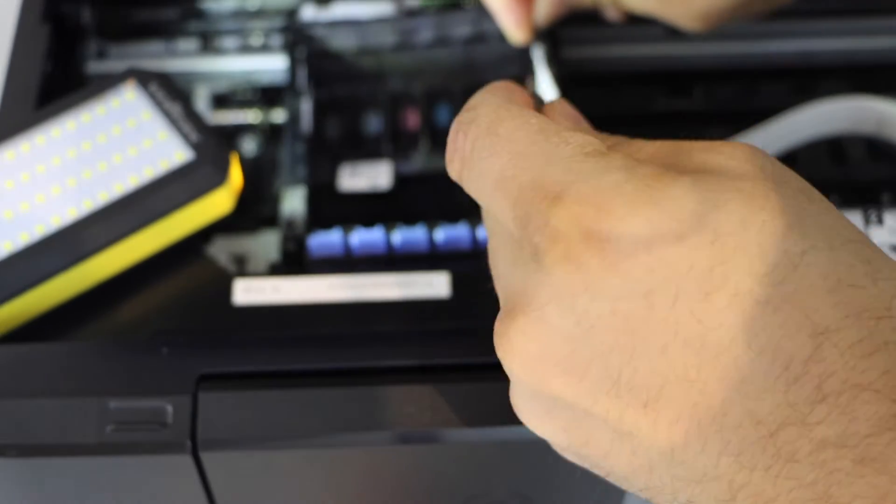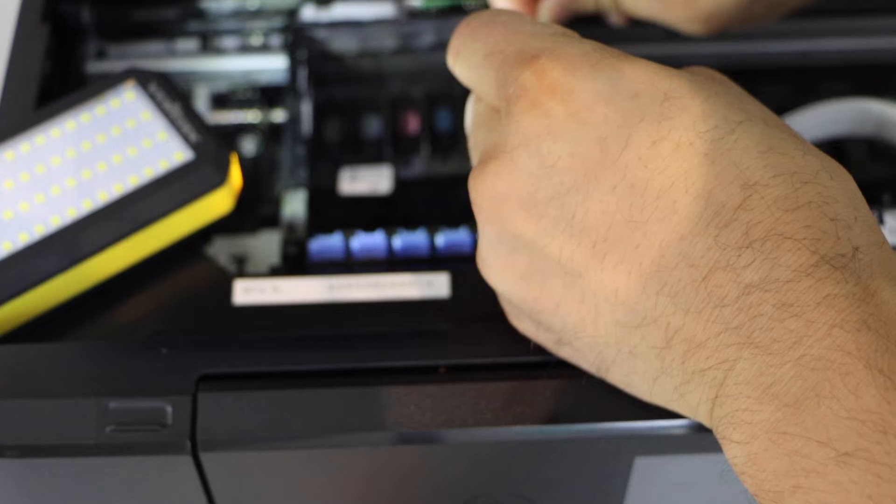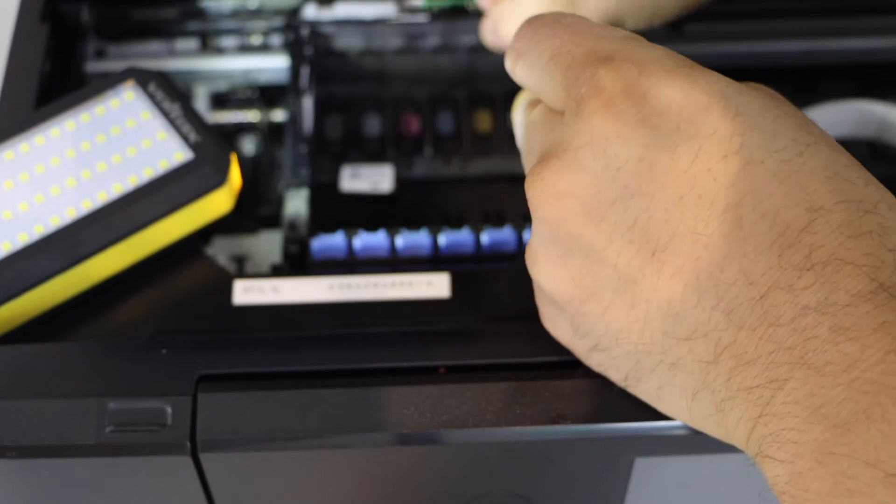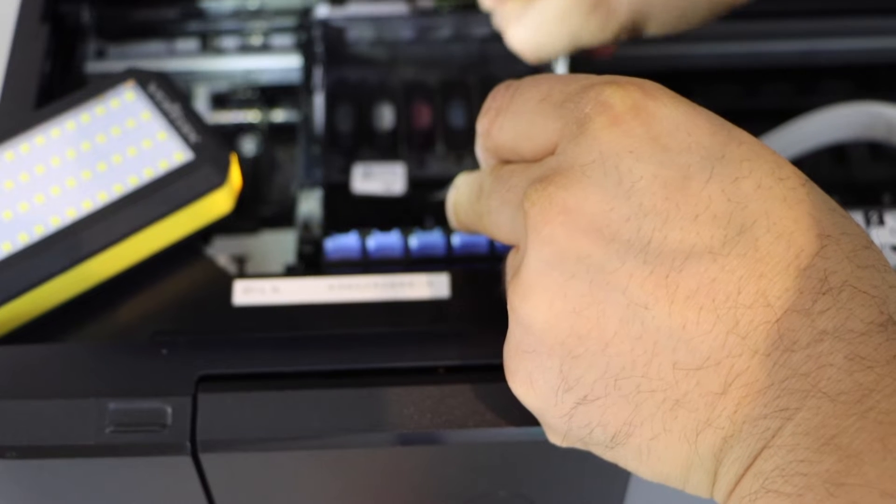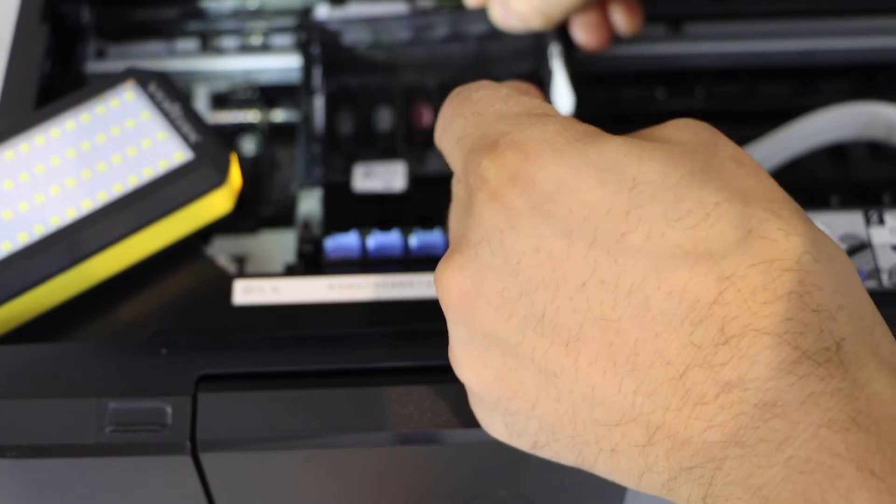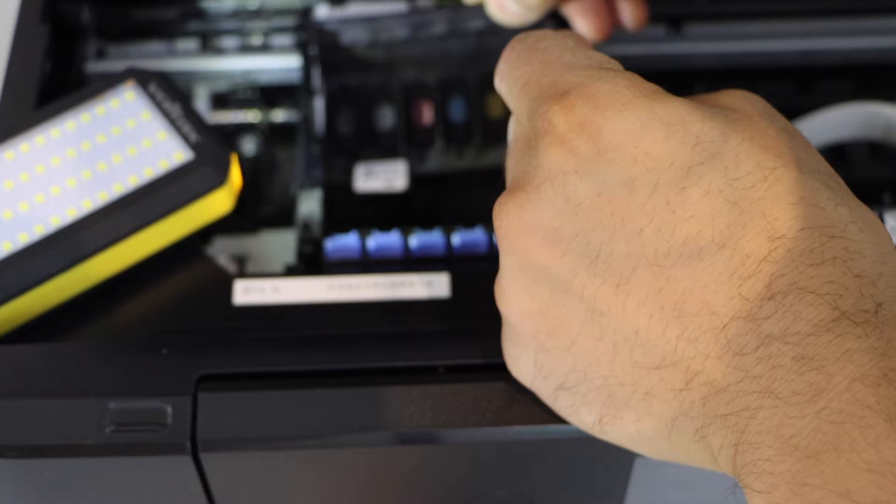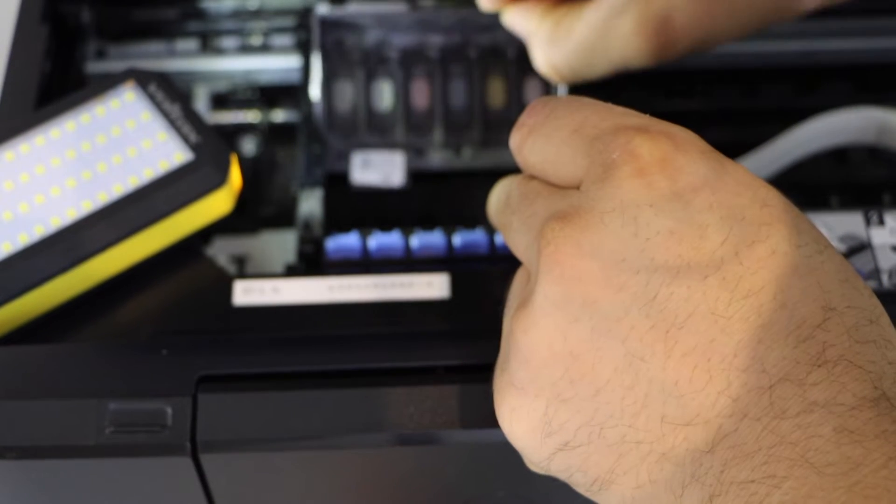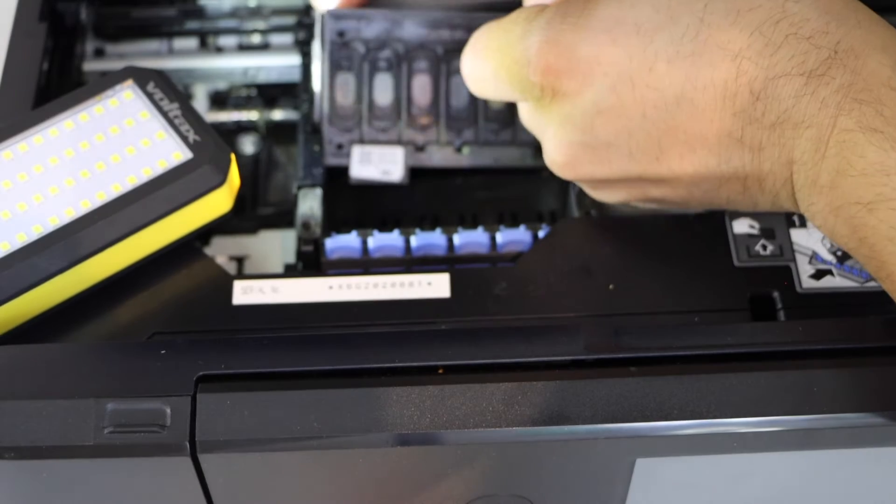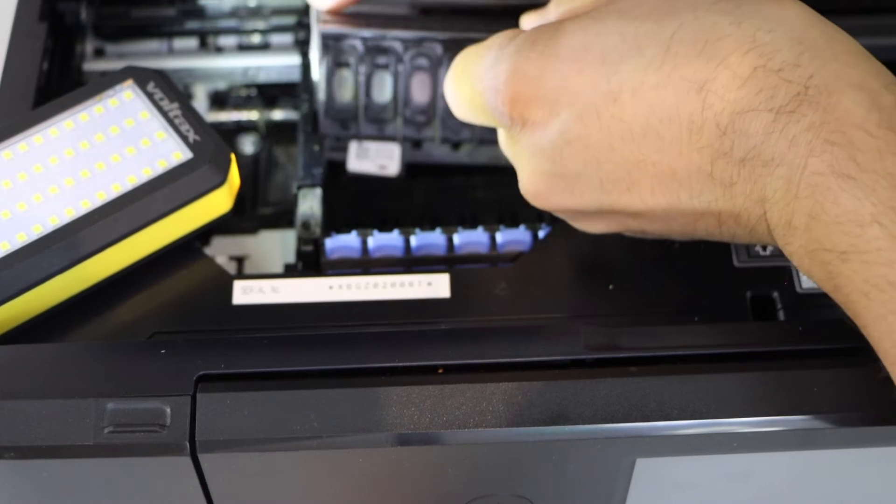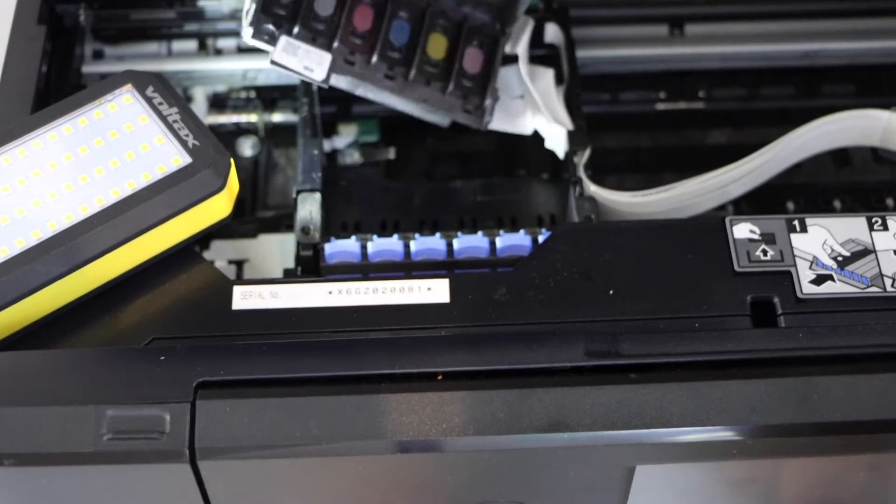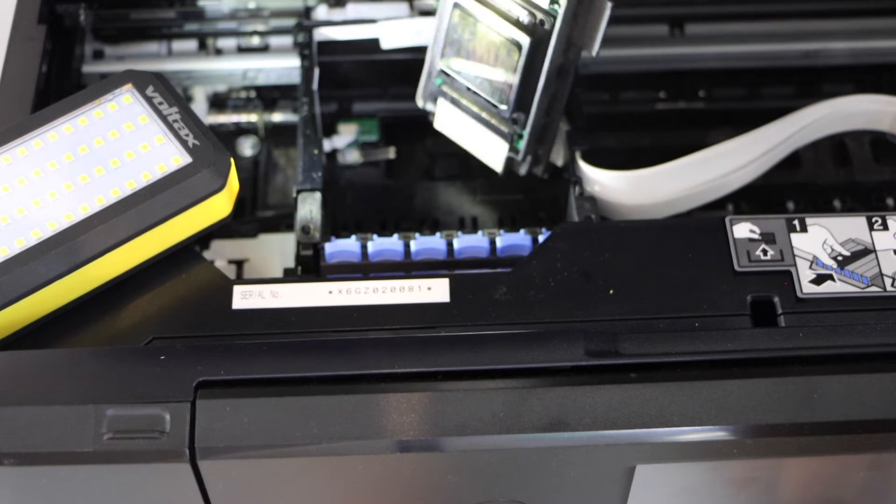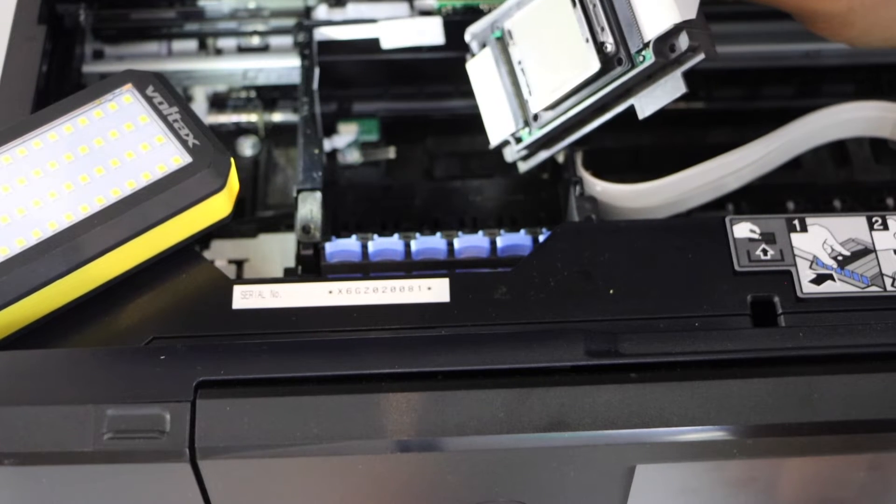Now lift it from the side and try to take it off. Make sure you don't break anything. Print head is here. Now we have to clean this printhead.